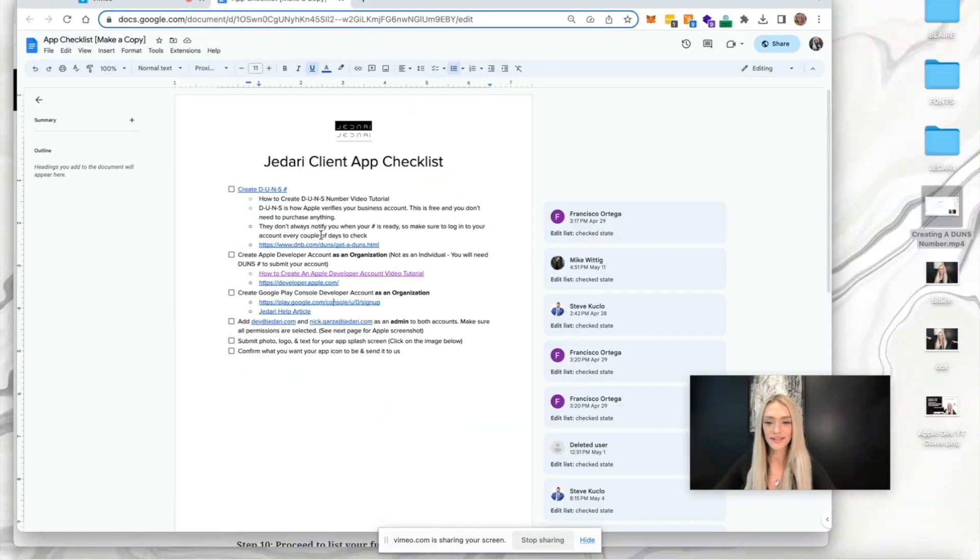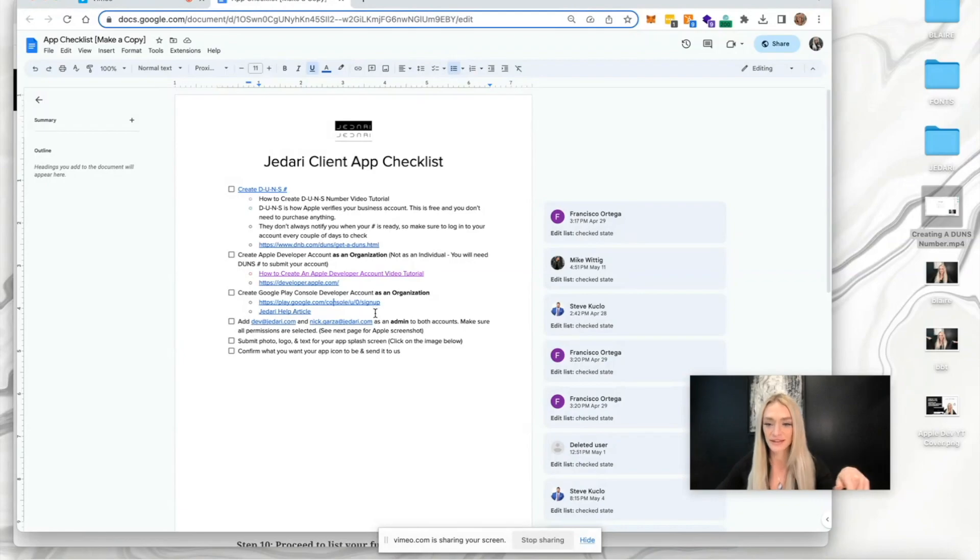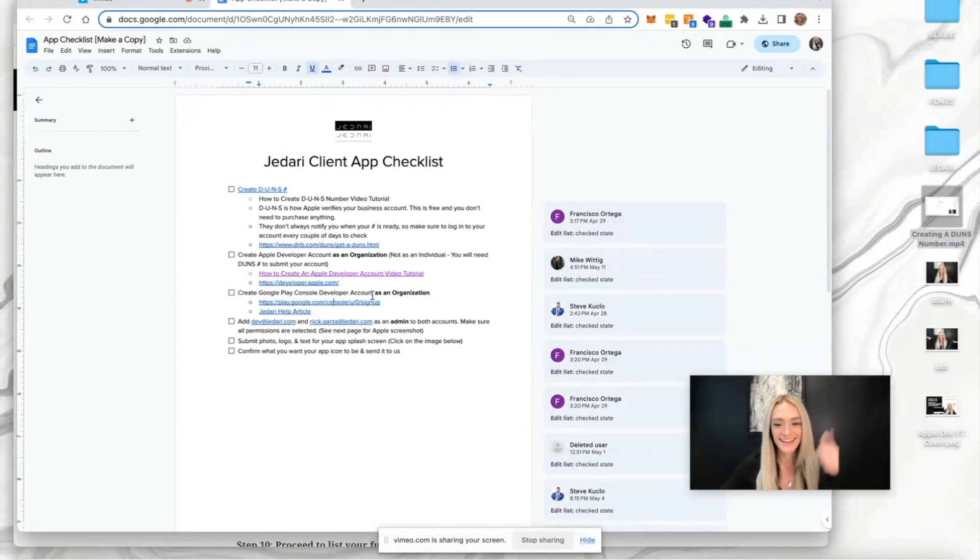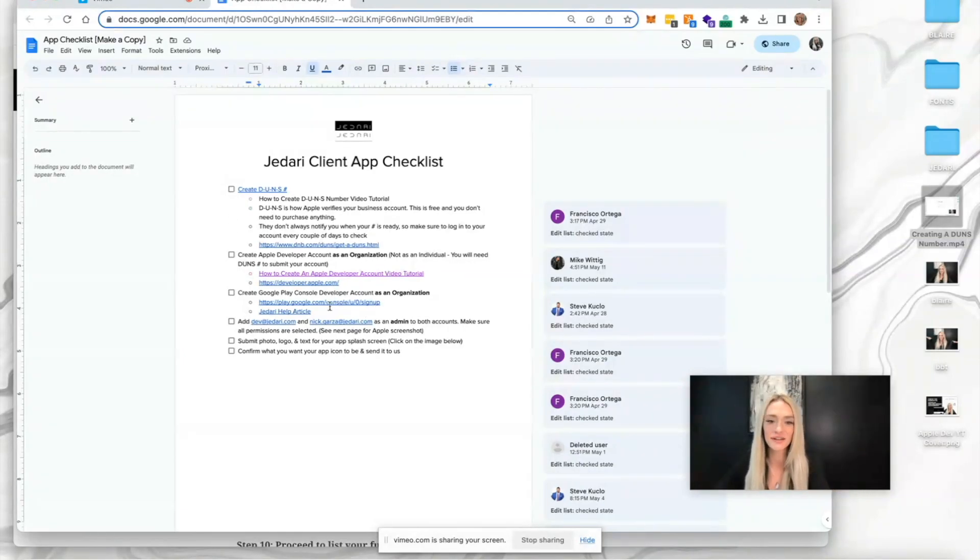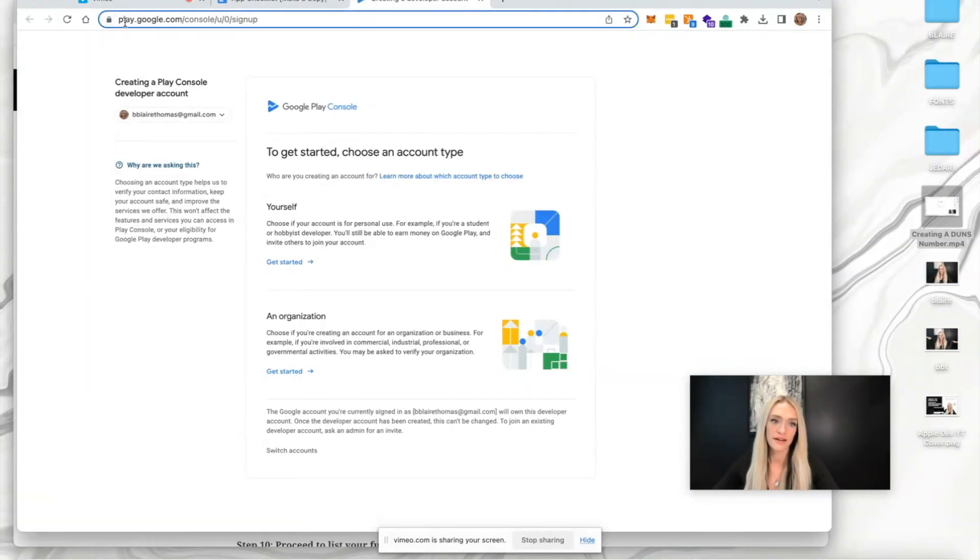Hello again, everyone. In this tutorial, I'm going to show you how to create your Google Play Console developer account as an organization. I'm just going to click on this link to create a developer account.